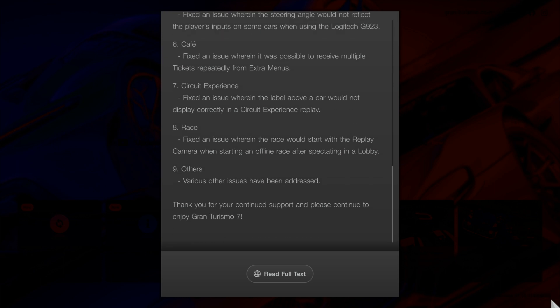Number seven, circuit experience. Fixed an issue where the label above a car would not display correctly in a circuit experience replay.